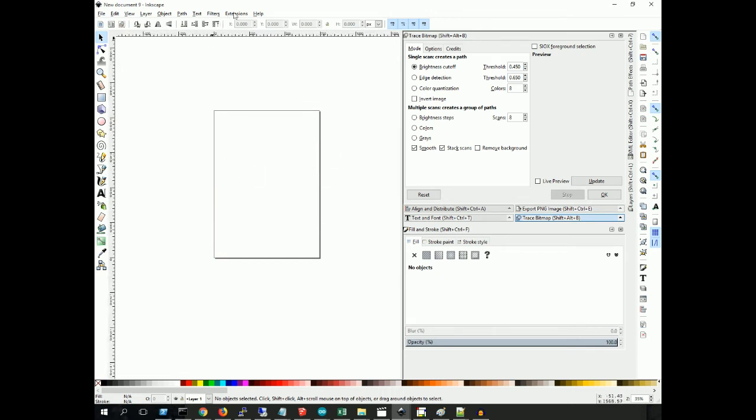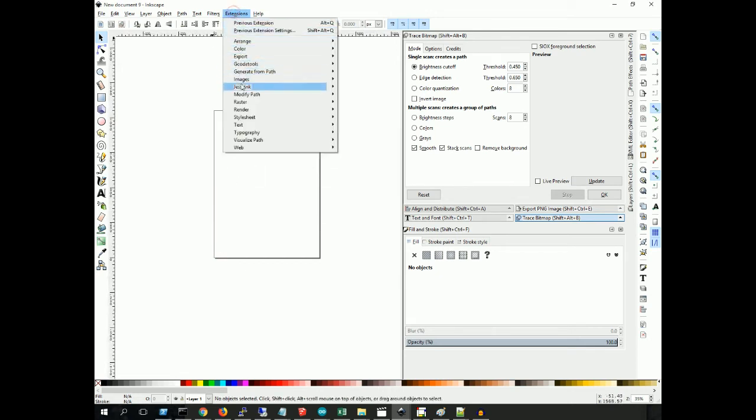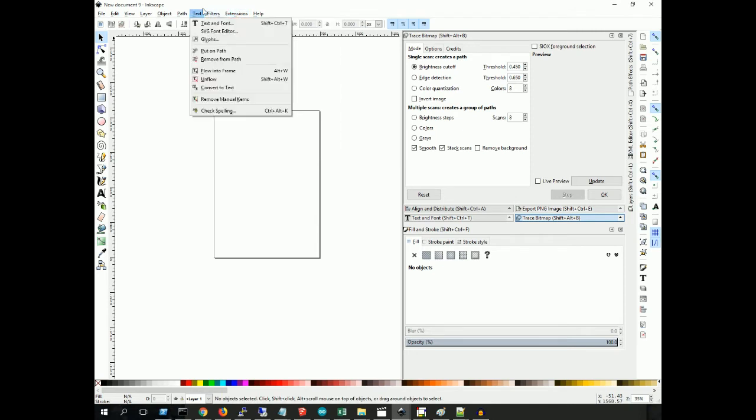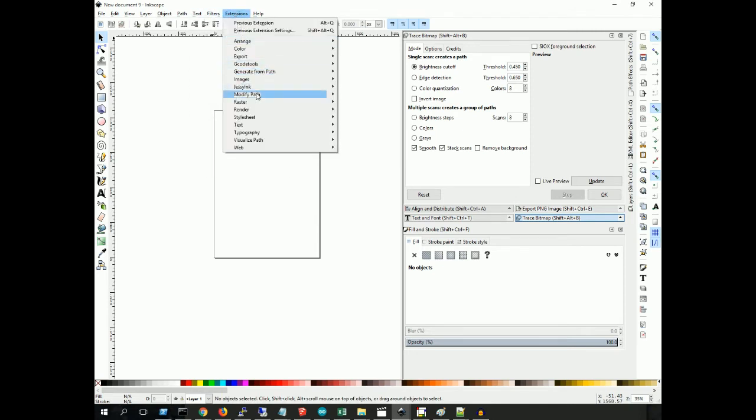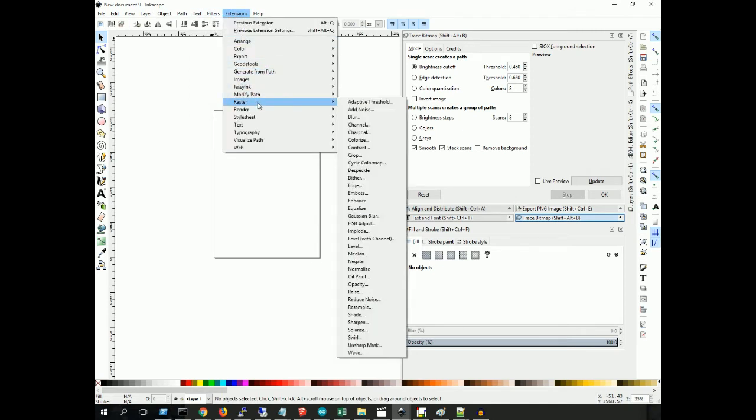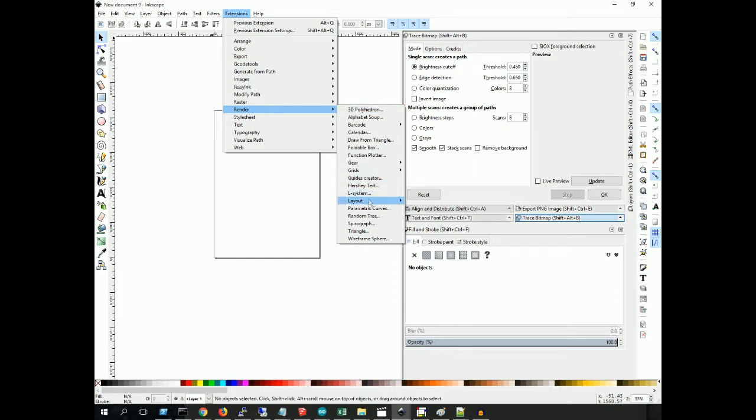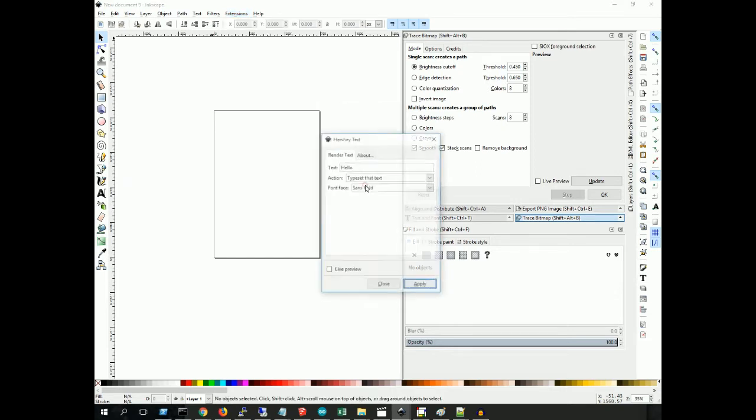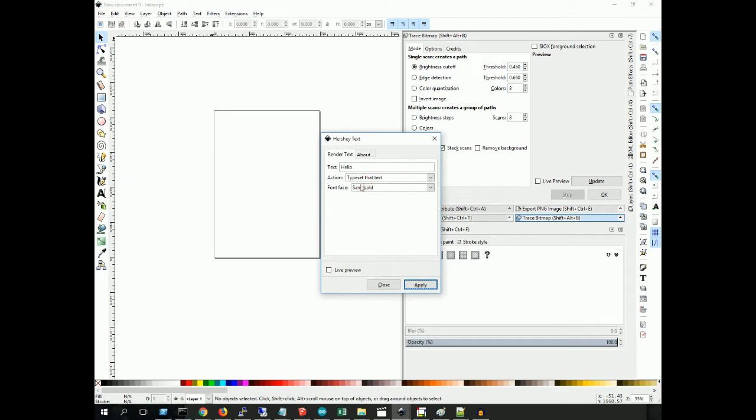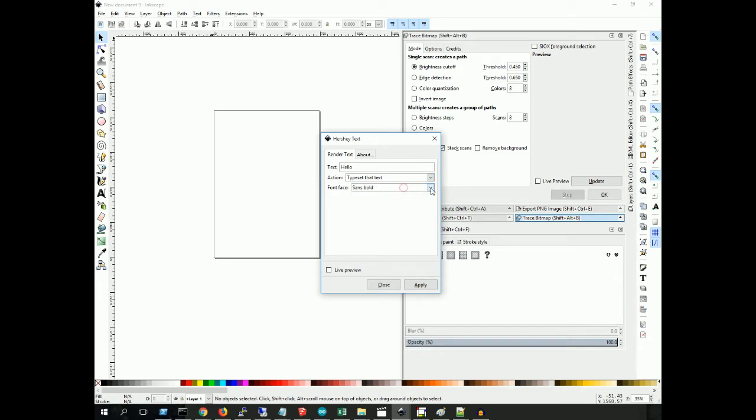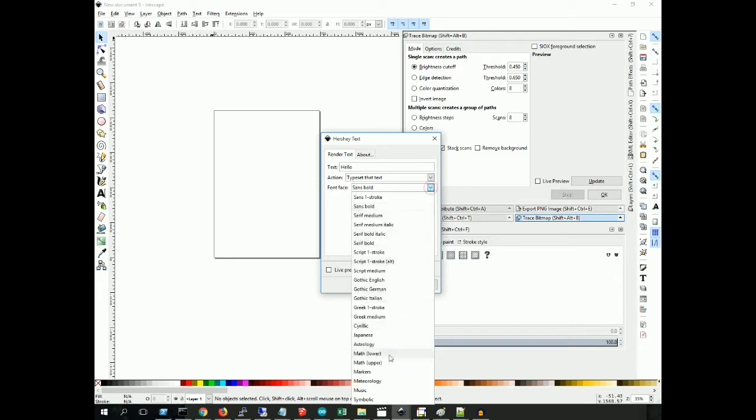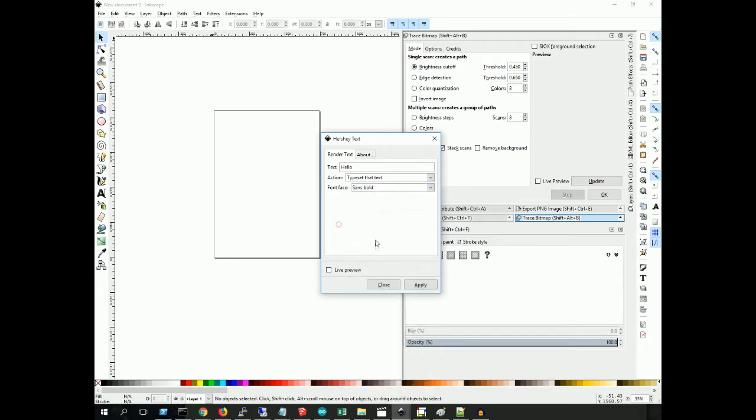So first of all, what you're going to want to do is create your text. You do that by going to Extensions, Render, then Hershey Text. In here, this is where you will define the text and you cannot edit this afterwards. You have to do this here. This is the type of font. Okay, apply. There's your text. Close.